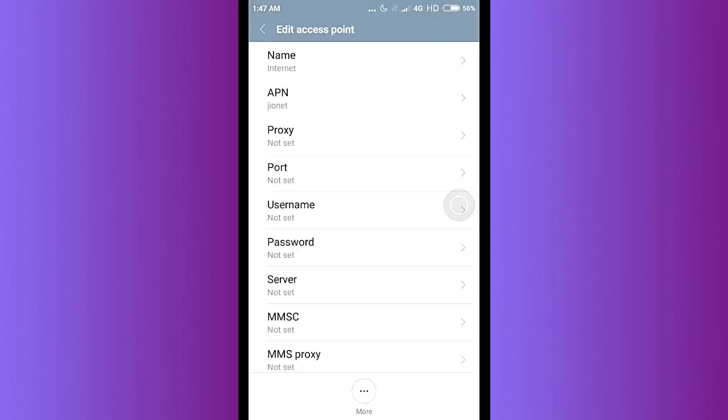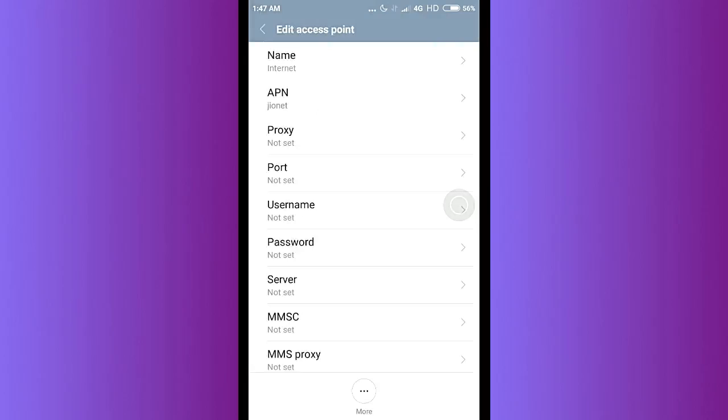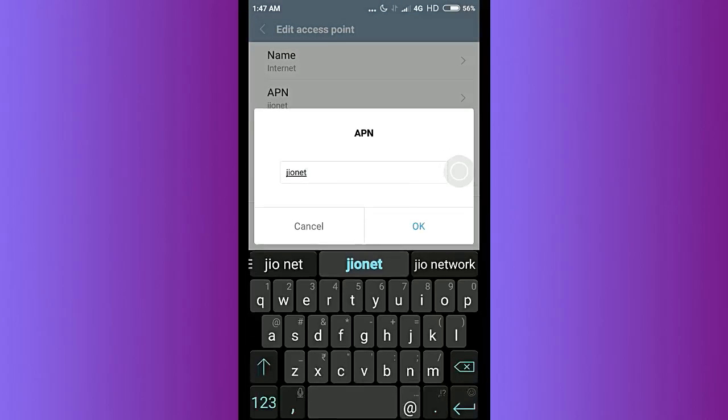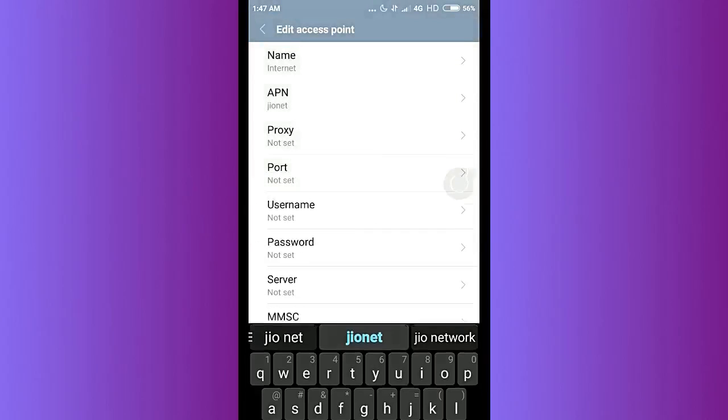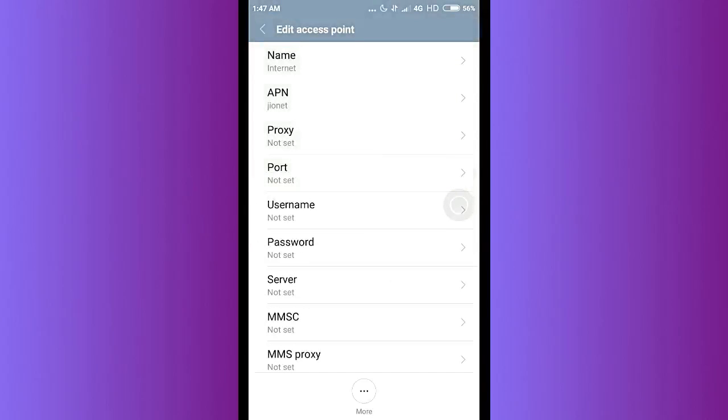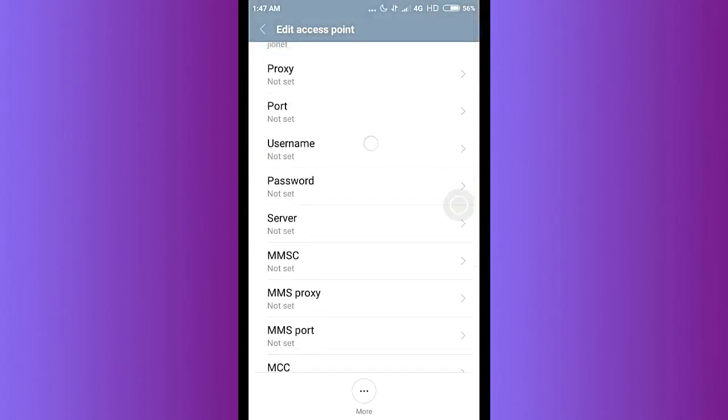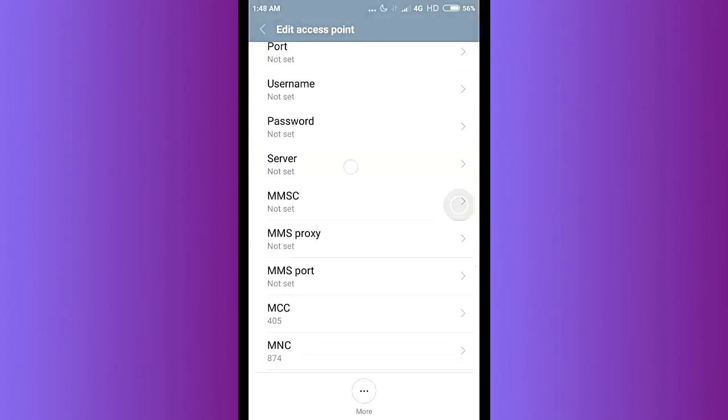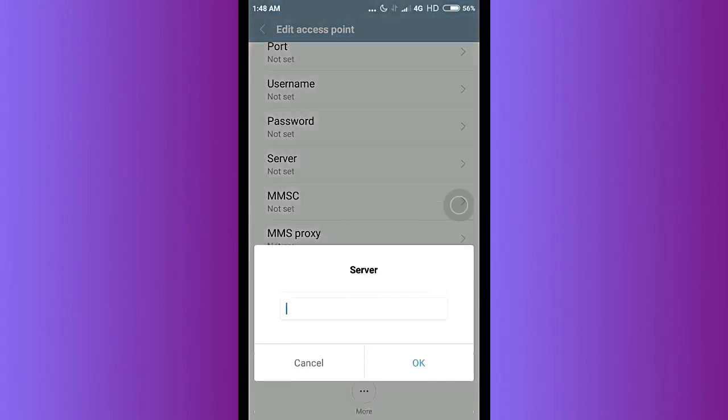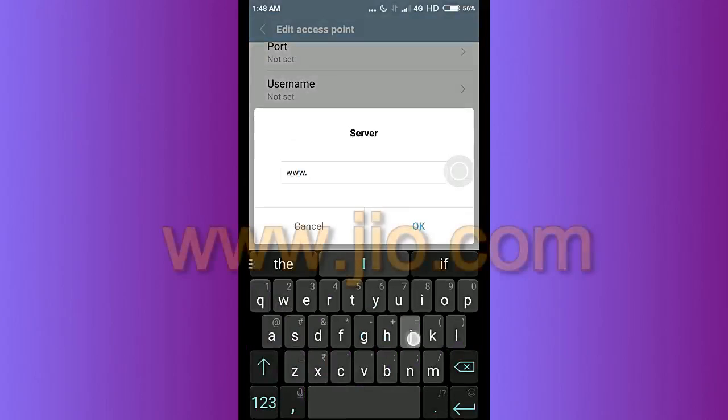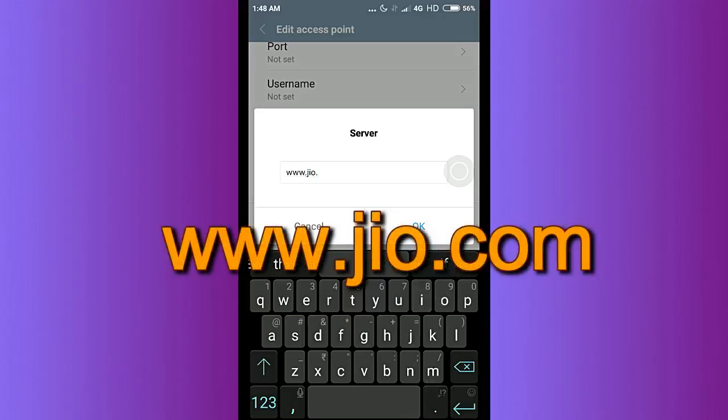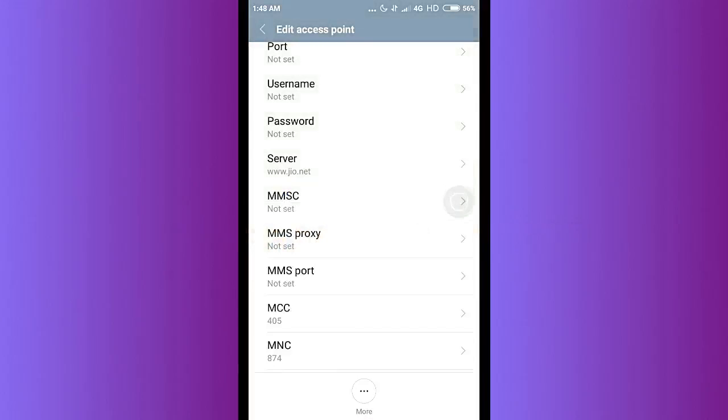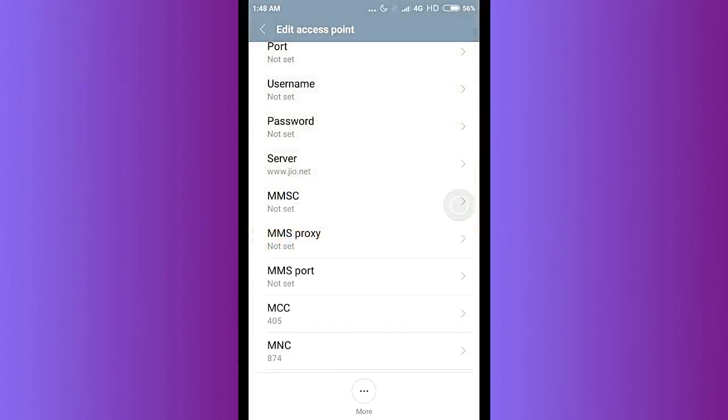Once you're here, make sure of the name - you can tap on anything, any name. And the APN should be jio.net. Once you've done this, then select the server and make it to www.jio.net.